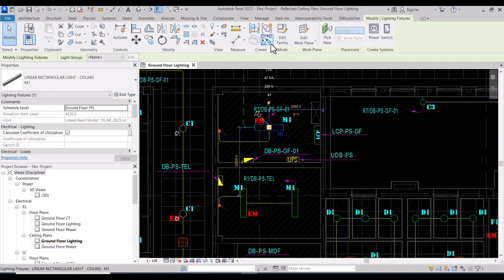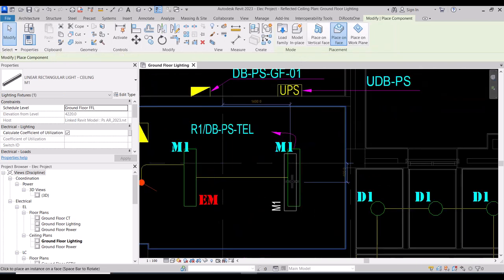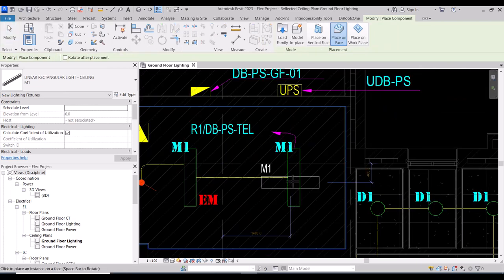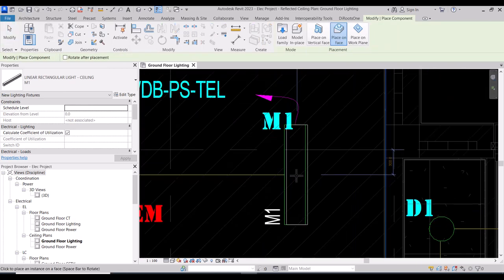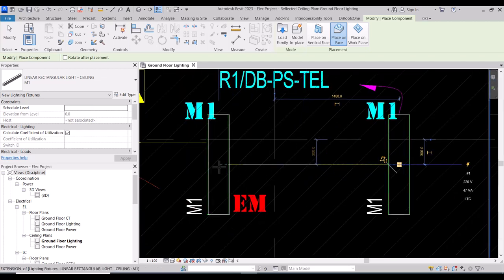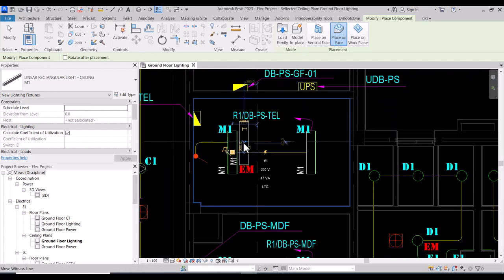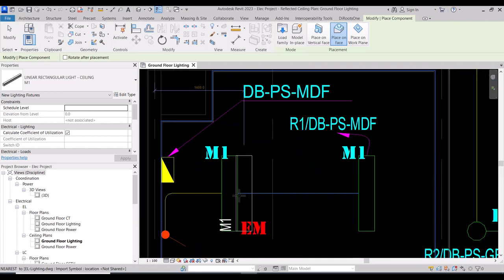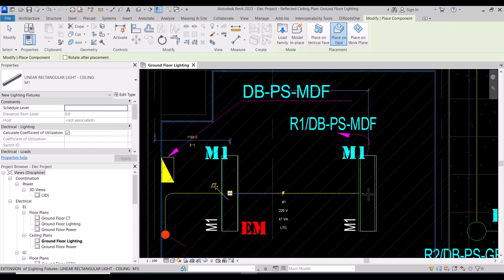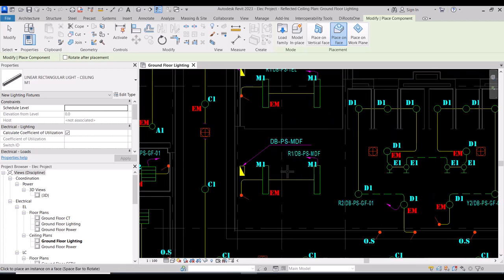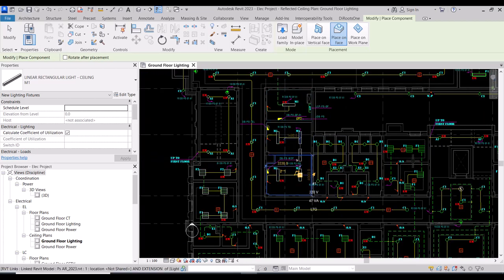By pressing Space you can rotate to adjust the orientation of the light. So here it's okay — we put one here and one here also, and now we finish this.